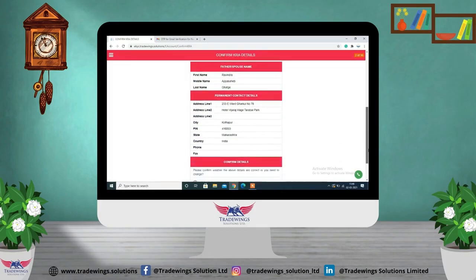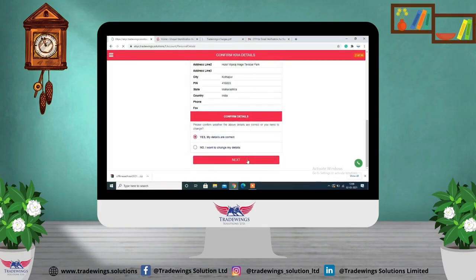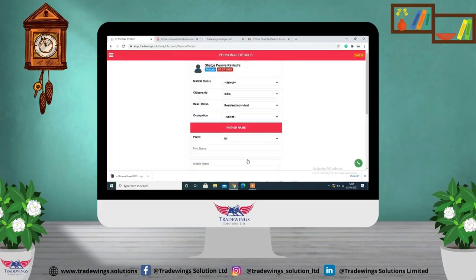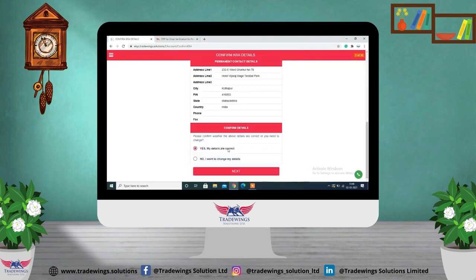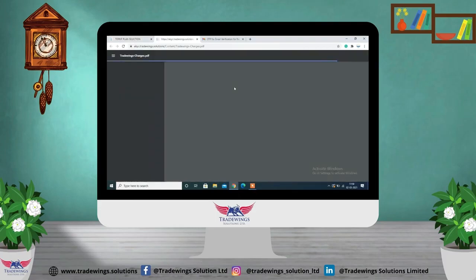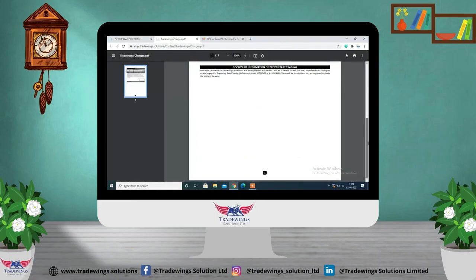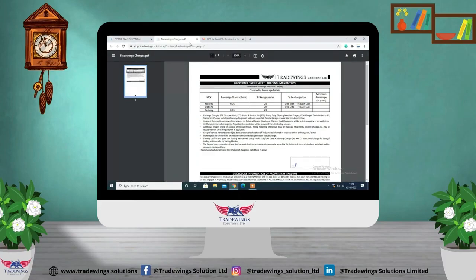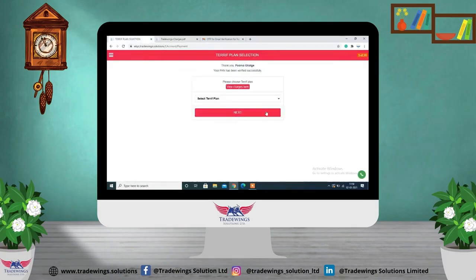Confirm all your details. If they are correct, click on 'Yes' and then 'Next.' If you need to make any changes, click on 'No' and then 'Next.' You can also view the tariff plan here. Select the tariff plan as 'Regular' and click on 'Next.'